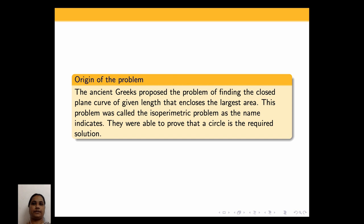Now let us consider the origin of the term isoperimetric problem. This is due to the original isoperimetric problem which was proposed by the ancient Greeks. The problem was that of finding the closed plane curve of given length that encloses the largest area. This problem was called the isoperimetric problem, and the Greeks were able to prove that a circle is the required solution.